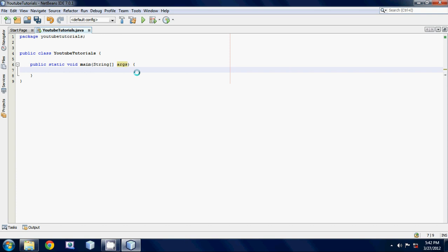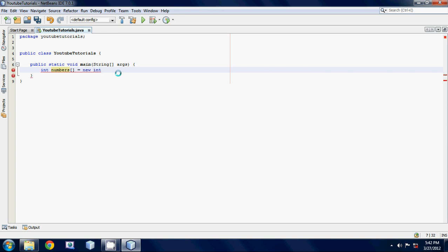First thing we want to do is make an integer array. We'll make int numbers, and then we're going to put the square brackets because we're making an array, and we're going to set it equal to new int, and then we're going to put five elements in our array.